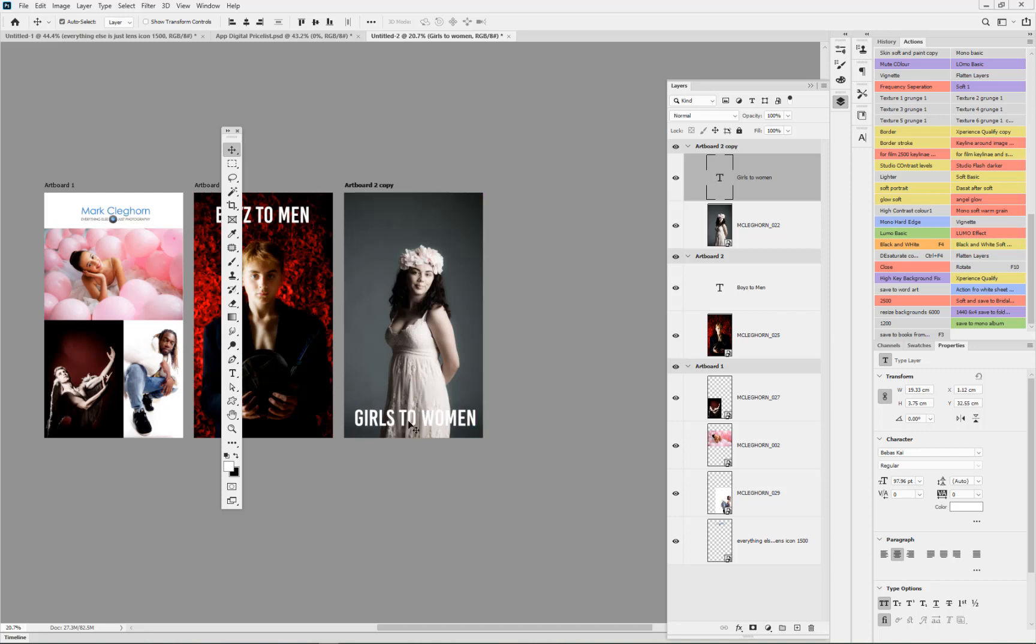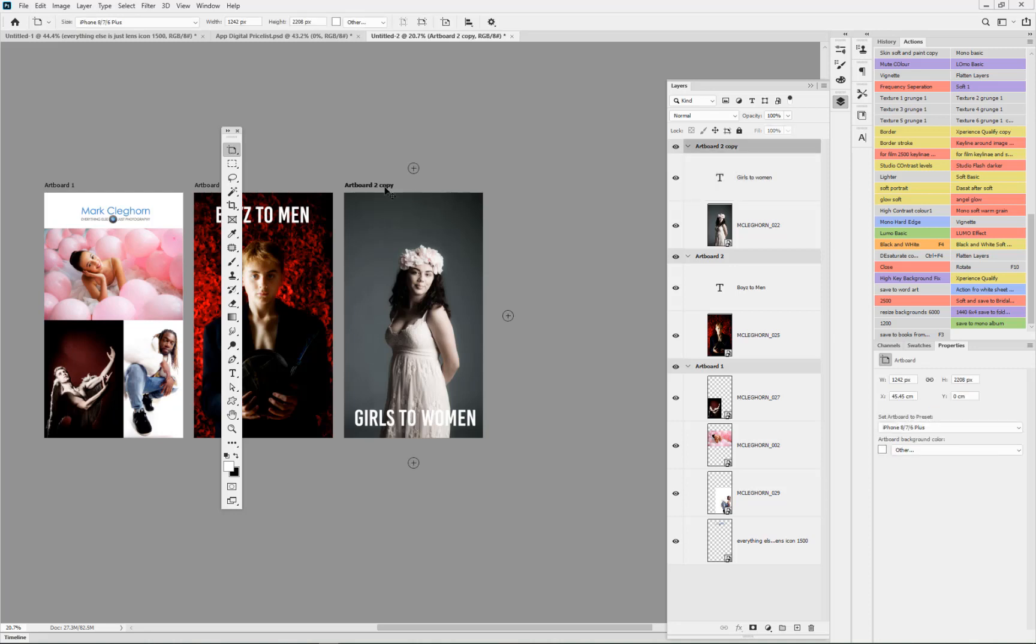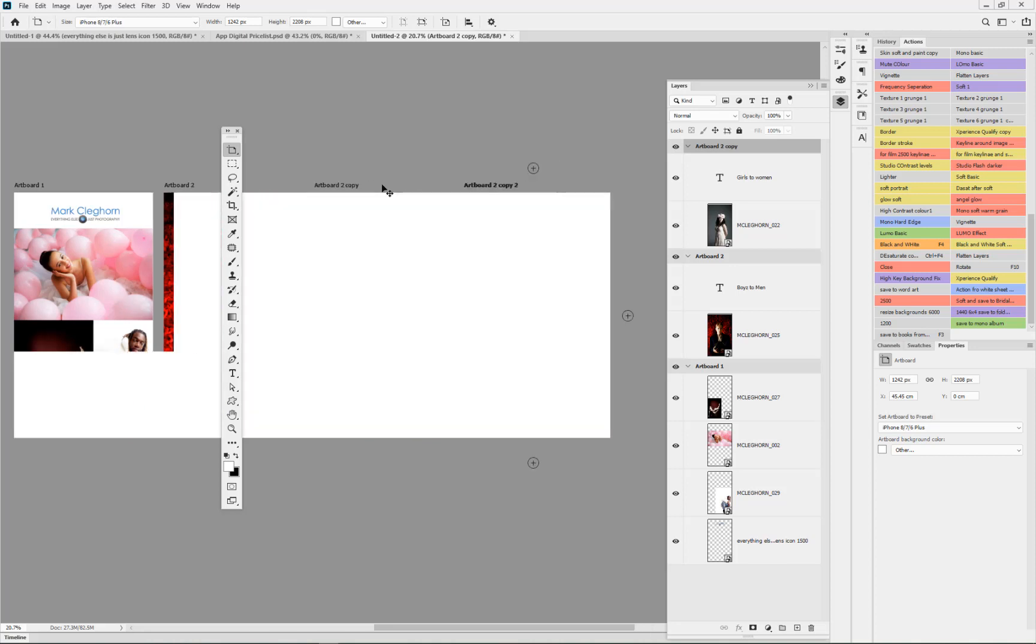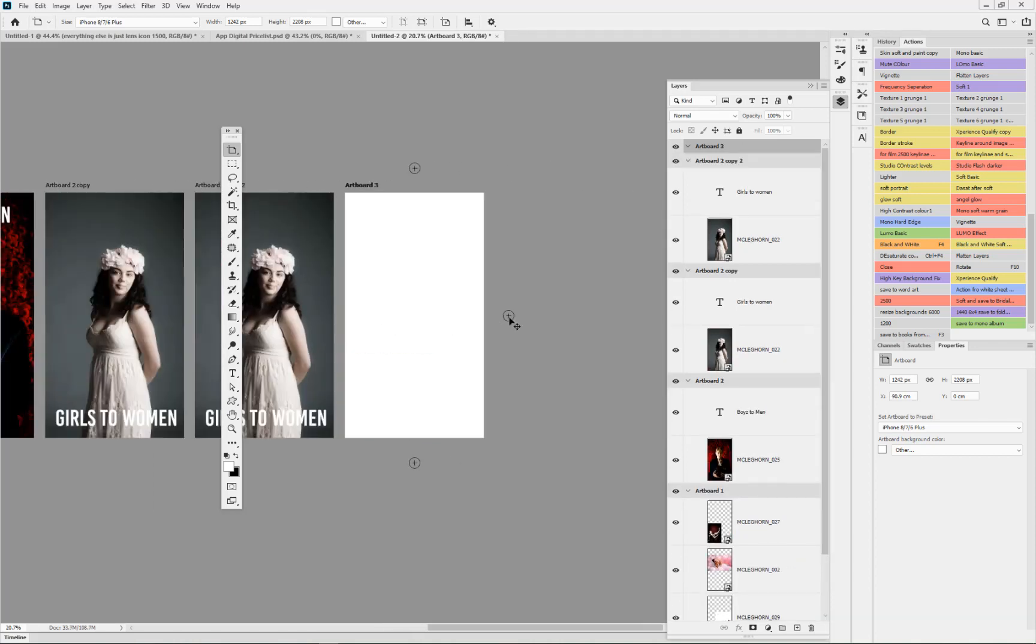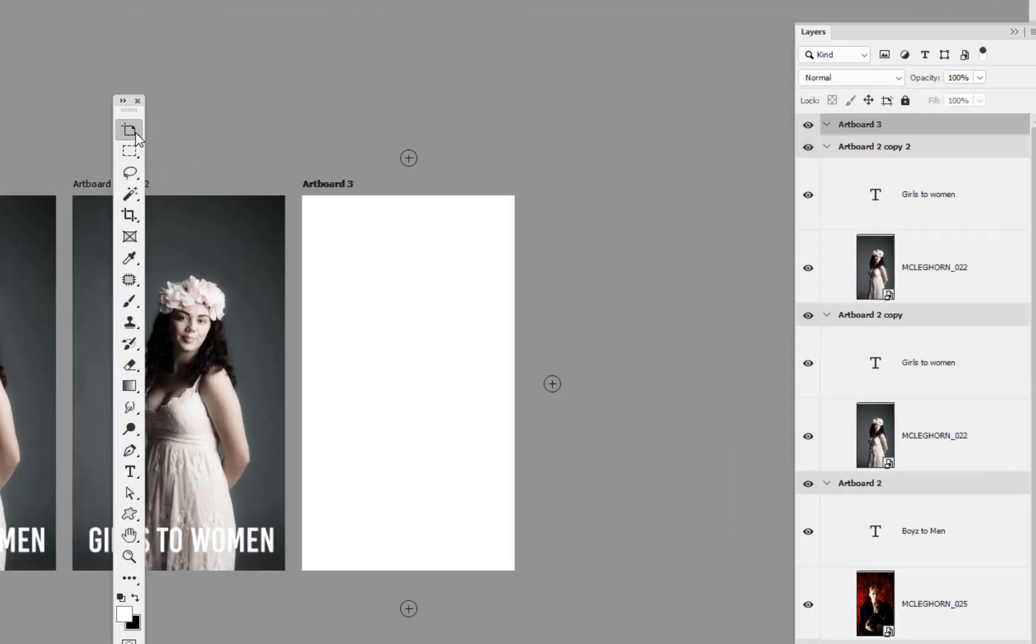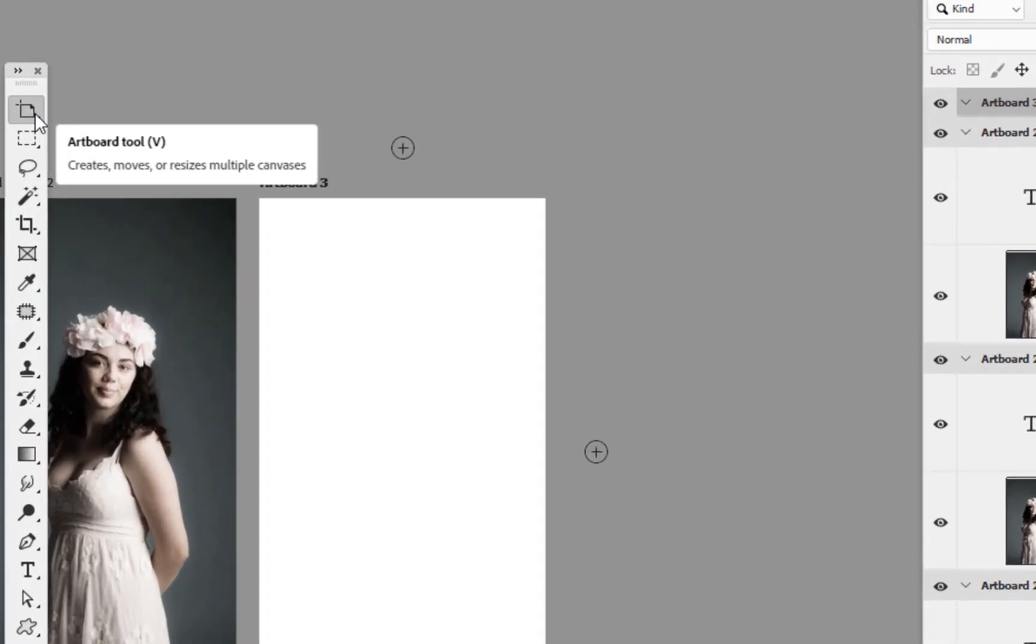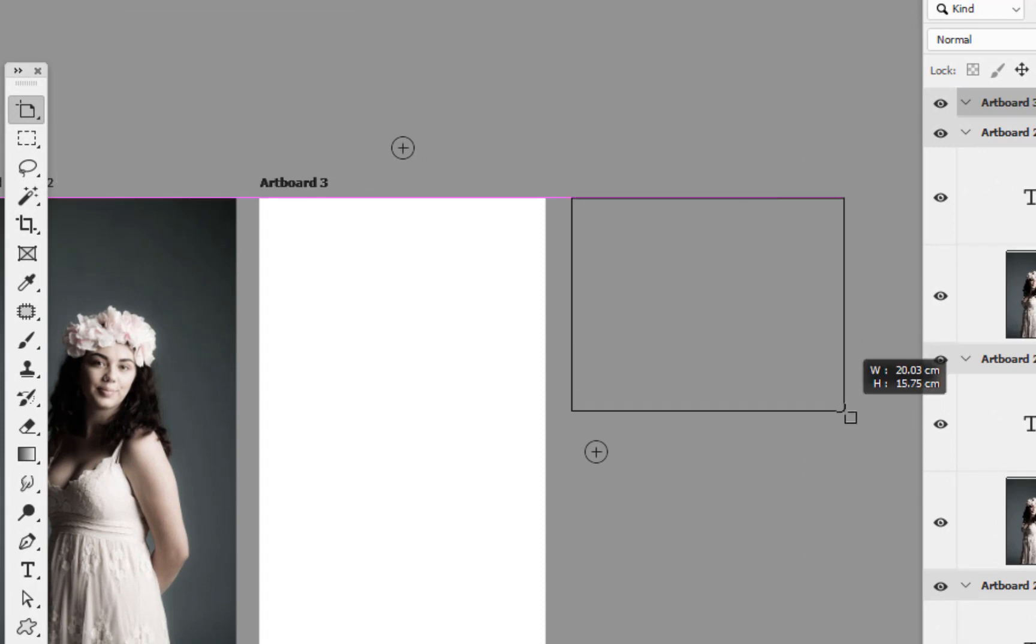Again either you can duplicate it by clicking onto the artboard that you want - in other words as soon as I click on the artboard 2 at the top here and if I hit Ctrl+J it duplicates it - or I can select on the plus mode and that will create a new artboard.